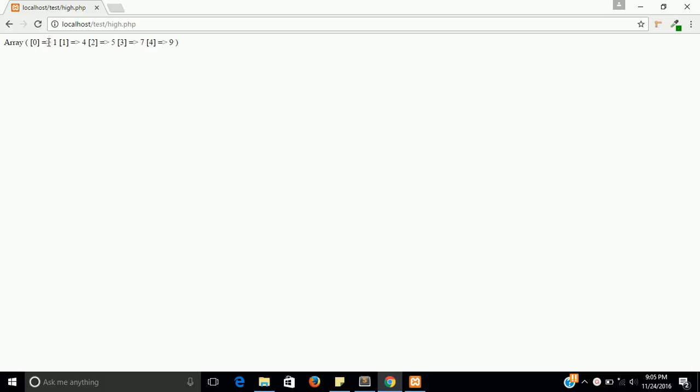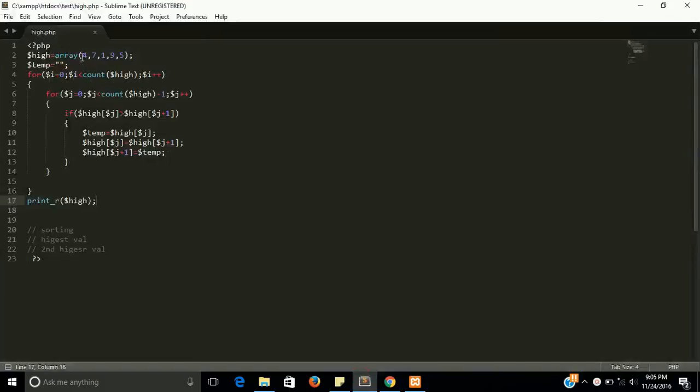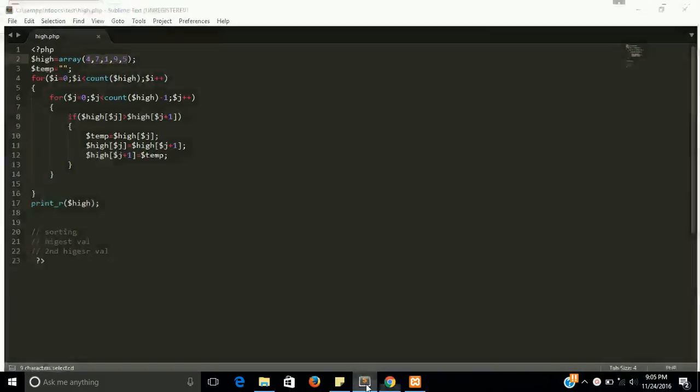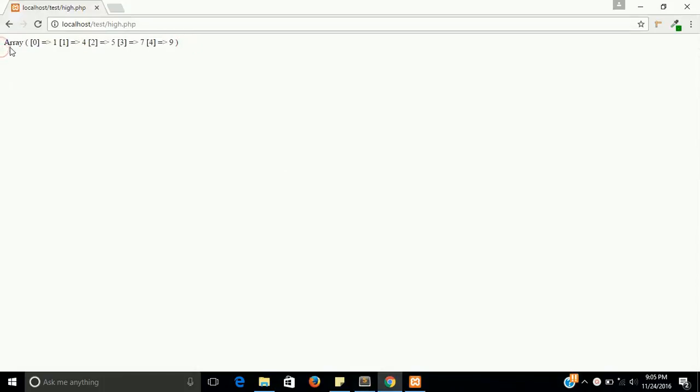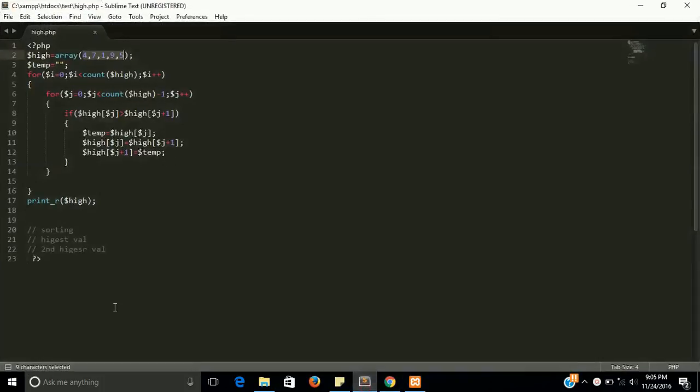Okay guys, you can see that the first value is one, then four, then five, then seven, and then nine. This is the unsorted value and now this is the sorted value.